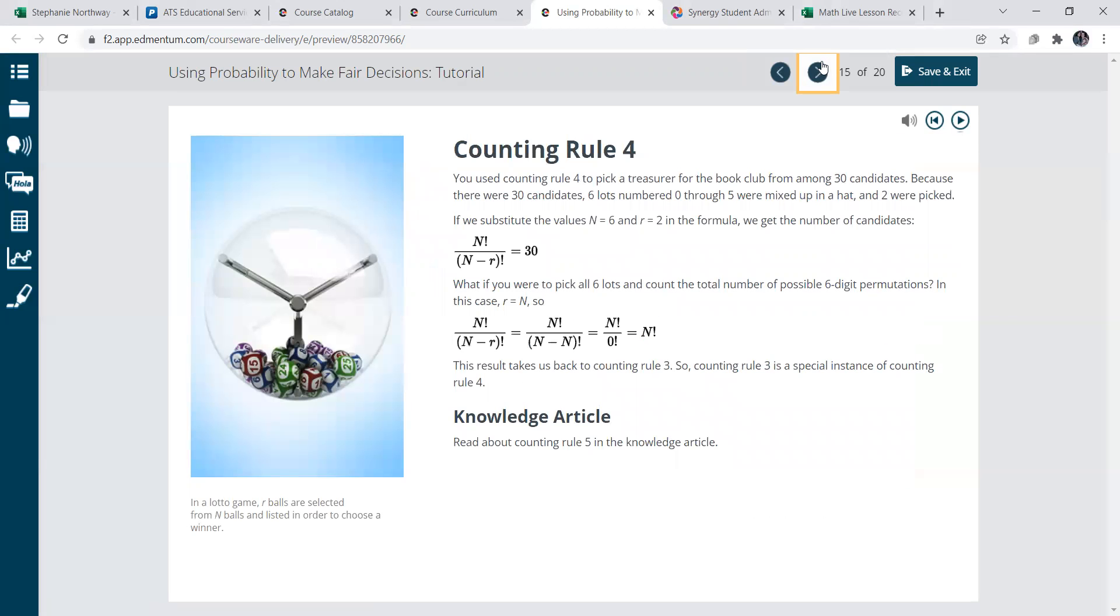Counting rule four, you're talking about, like, using a lottery game for an example. Like, what are the odds of picking this number, and there's several numbers in the lottery, so your chances are pretty low in the amount of people that enter, is kind of what it's showing right here.